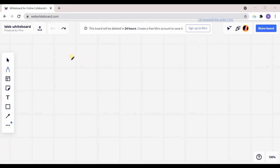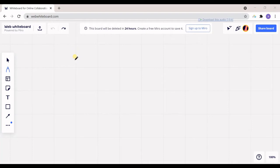Before we start, I should answer the question: what is hypothesis testing? Hypothesis testing is a way to make decisions, but it's a precise statistical way. During this procedure, you will calculate some parameters and variables, and at the end you can make a precise and concrete decision.